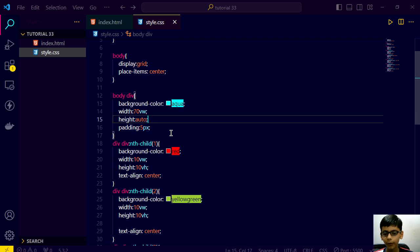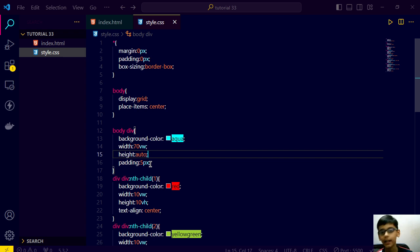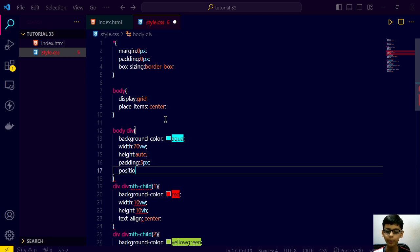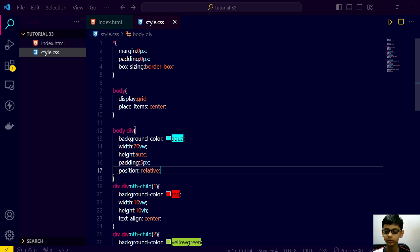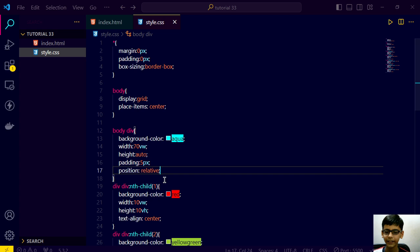For using position relative and absolute, the first tip is we have to decide the position of the parent. The parent's position must be relative when using absolute for the child. So we will use the position property here and set it to relative. When we save this, nothing will happen right now.